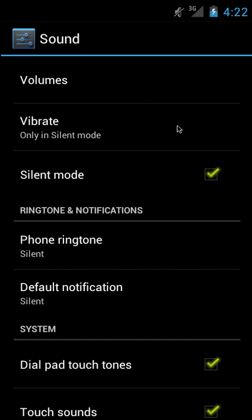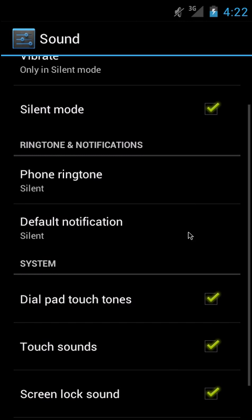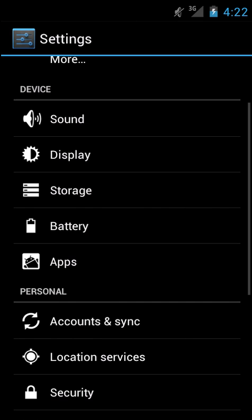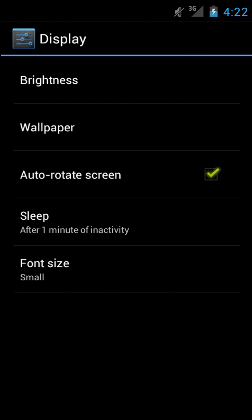So if you go into Sound, it's just a beautiful interface here using the new Ice Cream Sandwich System font, green checks, kind of inherited from Honeycomb. Go into Display, same kind of options that you would get in Gingerbread.